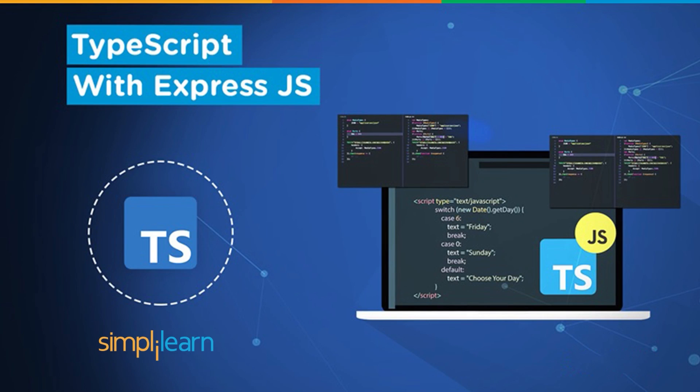Hey everyone, welcome to another video by Simplilearn. In this video we will discuss TypeScript Express.